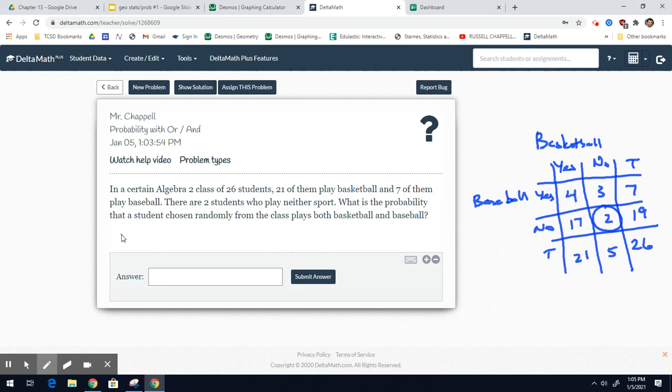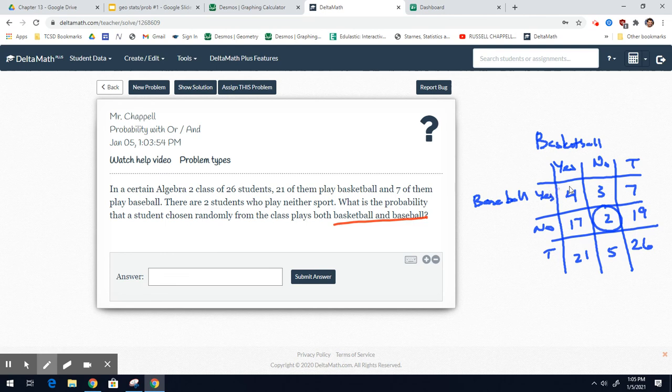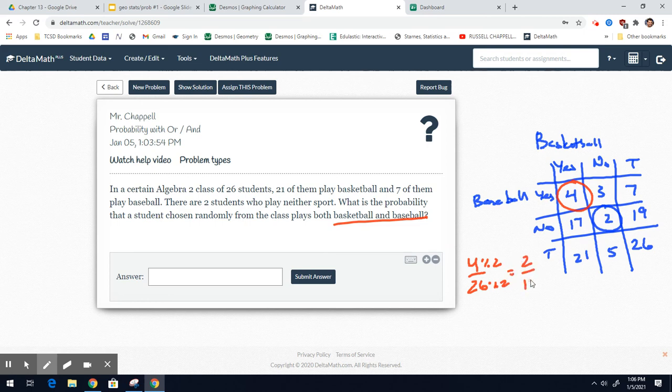So now you want to find the probability that they play basketball and baseball. That is the yes and the yes, this box right there. 4 out of 26 play basketball and baseball. Divide that by 2. 2 out of 13 is the simplified fraction.